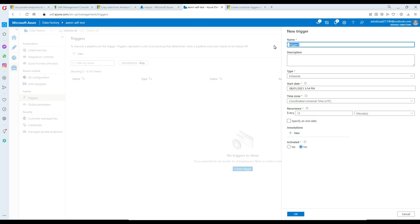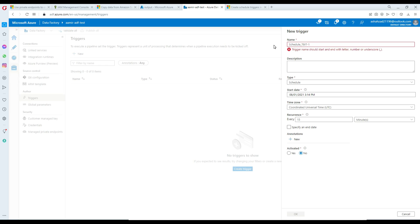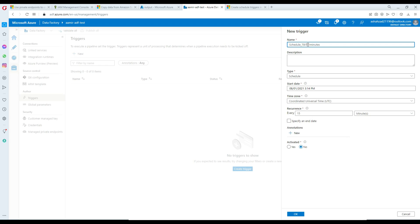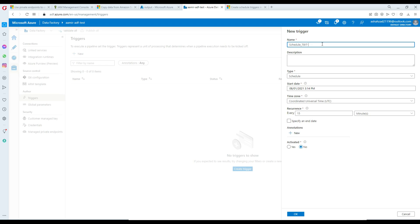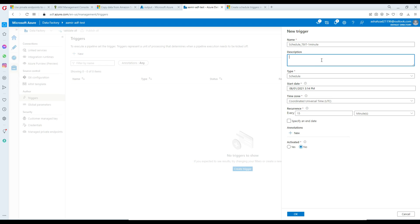I'm a big fan of naming things correctly. For a schedule trigger I always say 'schedule,' then something descriptive like 'TBIT one minute,' so you know it runs every minute. If you need to run multiple pipelines at a one-minute interval, you can identify this trigger just by its name. You can do the same for five minutes, hourly, and so on — name them well so they're reusable. The description would be: 'This trigger runs every minute.'